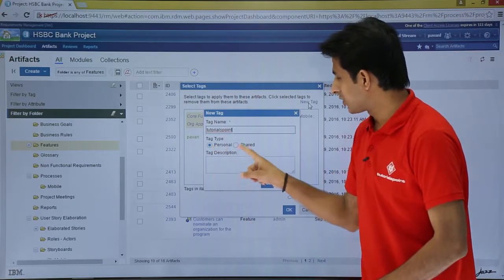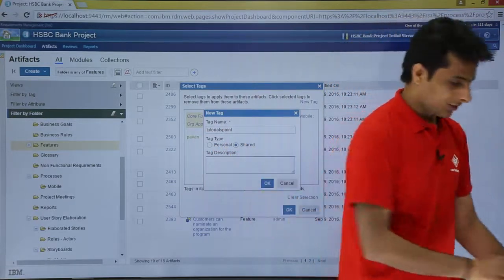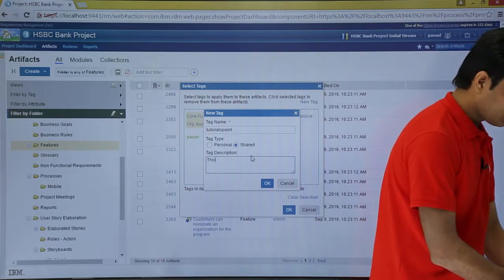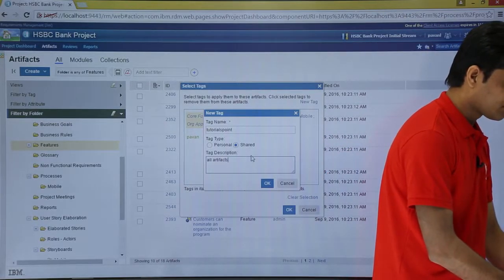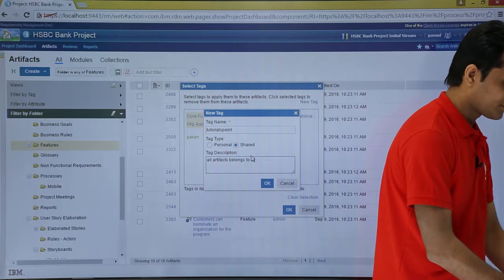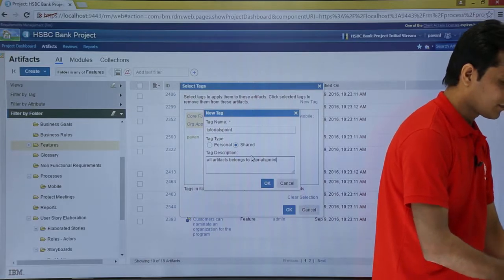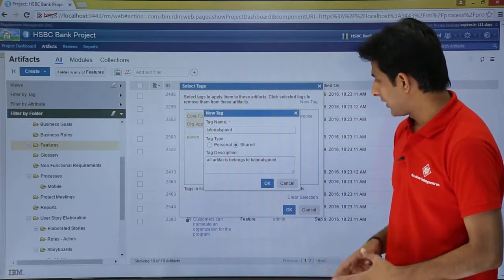Do you want it personal or shared? I will say I want shared. You can also write a description: all artifacts belong to tutors point. I will click OK.